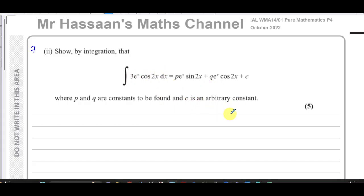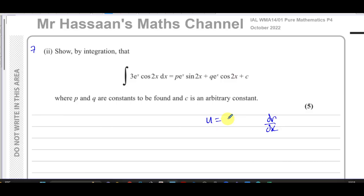The problem with this type of question is that integration by parts requires two parts — a pair of products. One is called u and the other is called dv/dx. Normally, u is the product which, when you differentiate it, becomes something simpler and helps us integrate the whole expression. But when you differentiate 3e to the power of x, you get exactly the same thing.